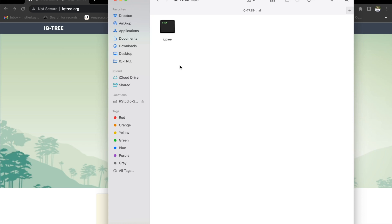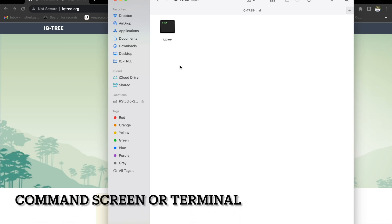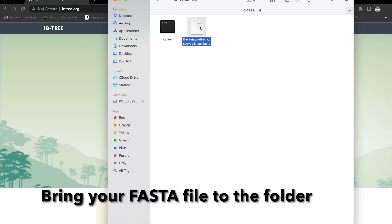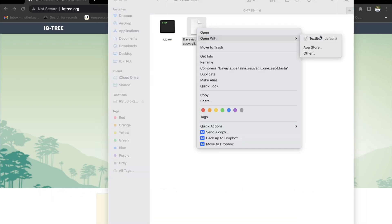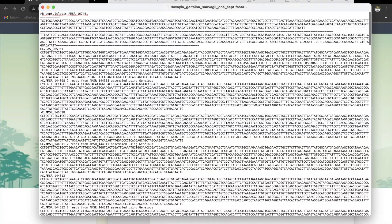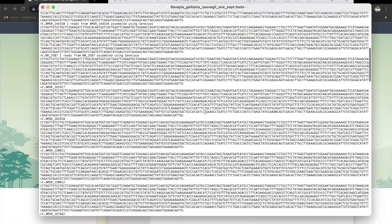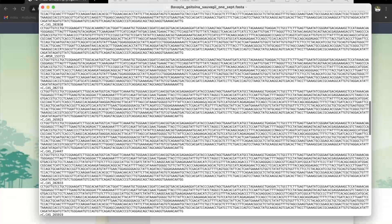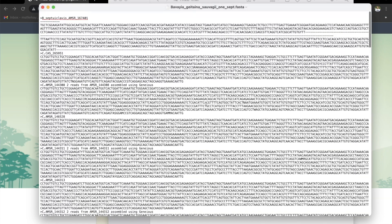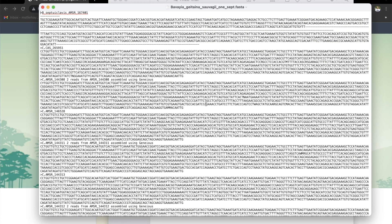This is the file that we're going to open through command. Here's our FASTA file. You can click on open with and find text edit — it's already default for me. As you can see, I have a bunch of sequences. These are all aligned already. If you don't know how to align, click on the description of this video and go to my tutorial on how to align sequences.